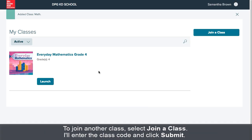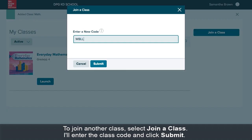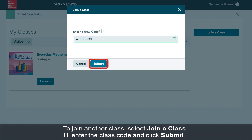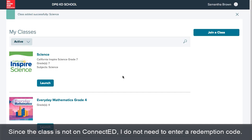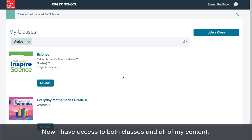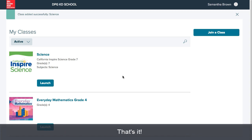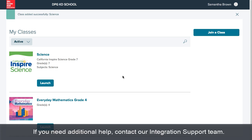To join another class, select join a class. I'll enter the class code and click submit. Since the class is not on ConnectED, I do not need to enter a redemption code. Now I have access to both classes and all of my content. That's it. If you need additional help, contact our integration support team.